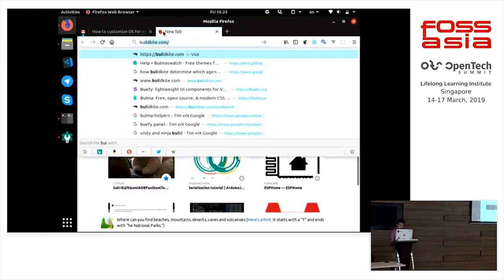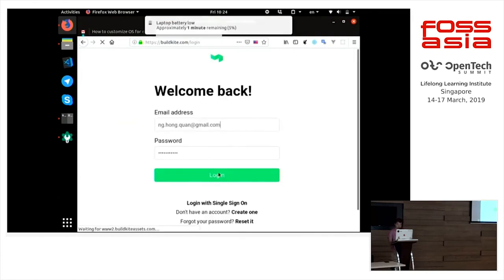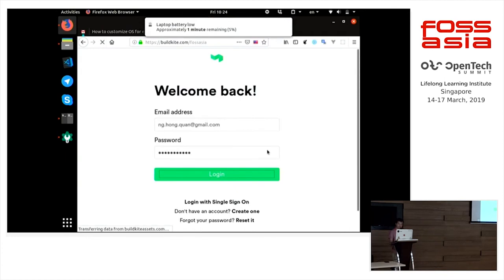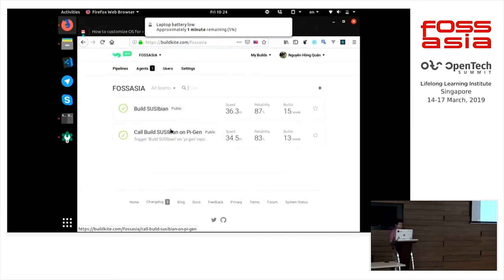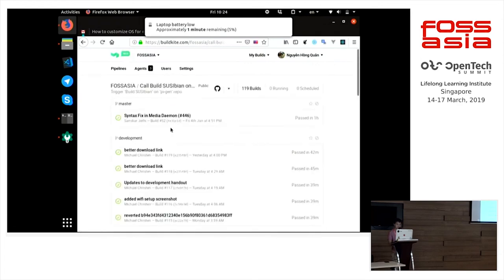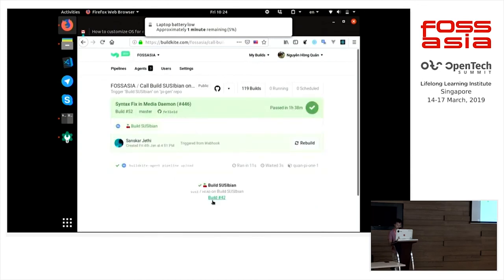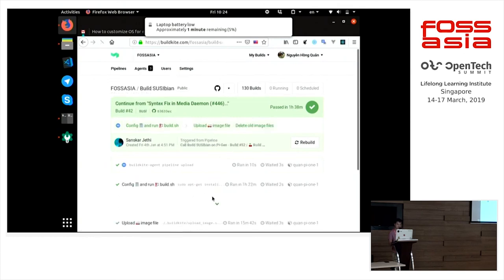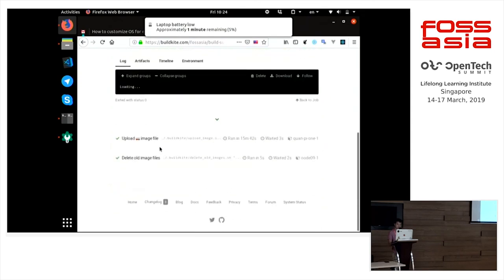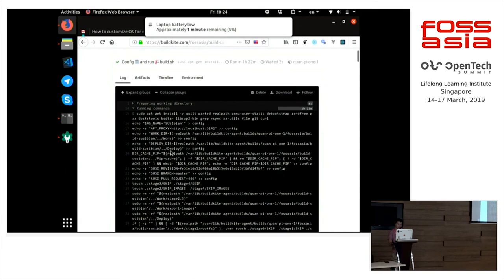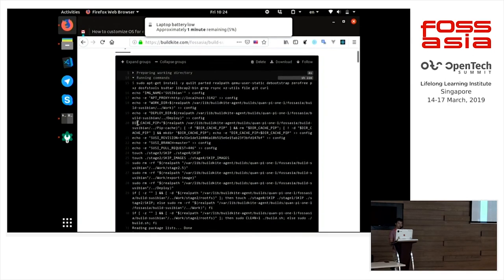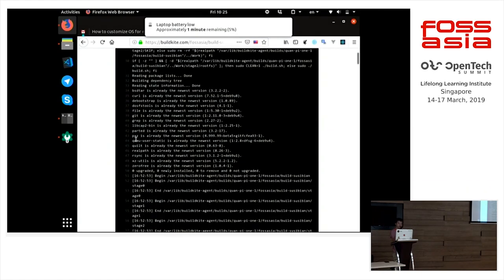I want to show you how it works in practice. This is the result of the build scripts that we use to build Suzy Linux. Here is the result of the first file where we list the packages to be installed by APT, and here APT is installing our packages.